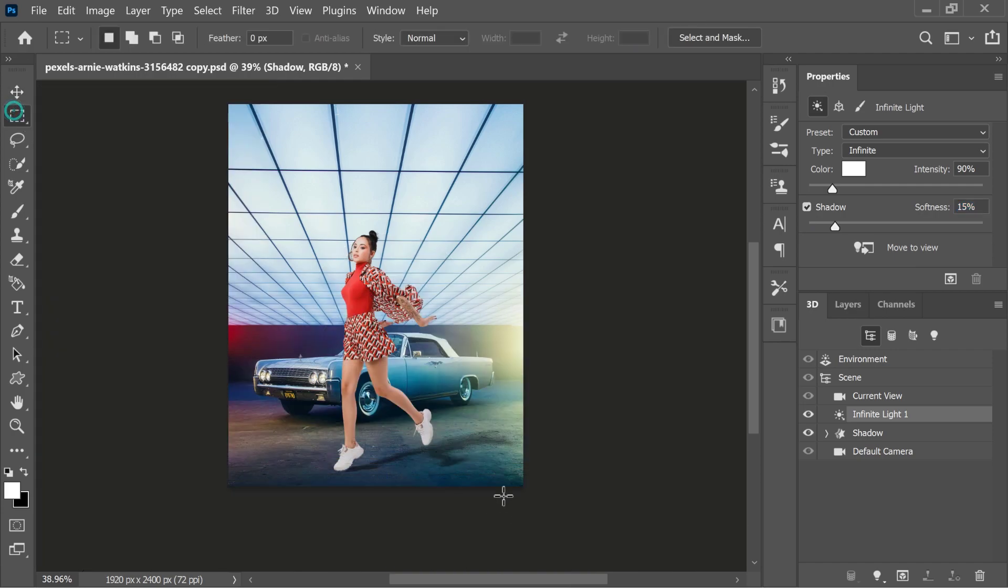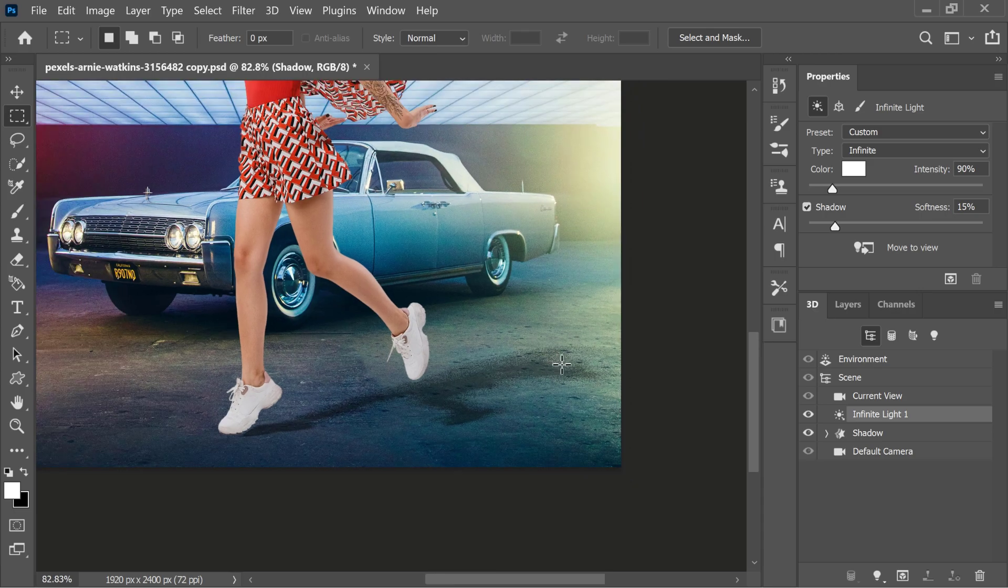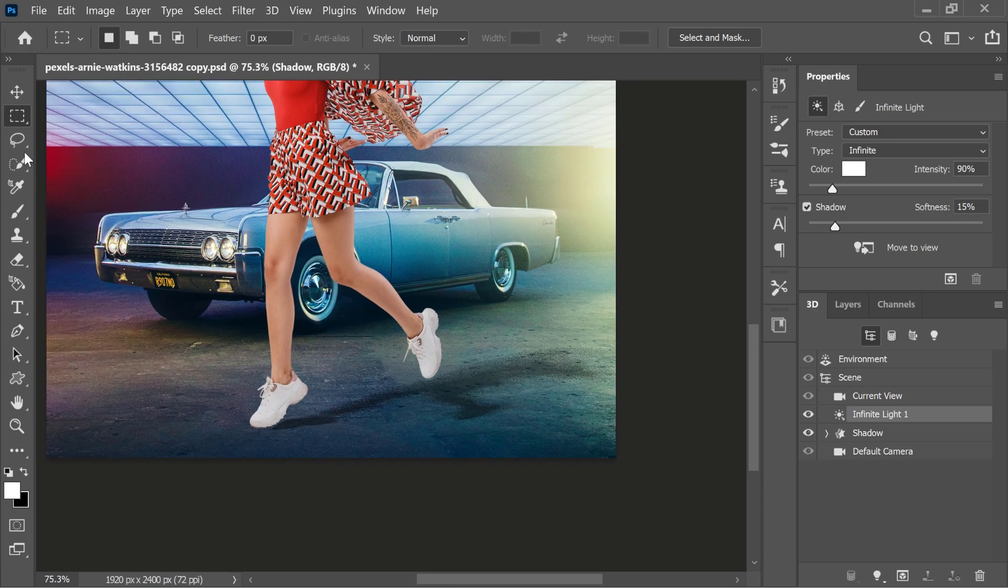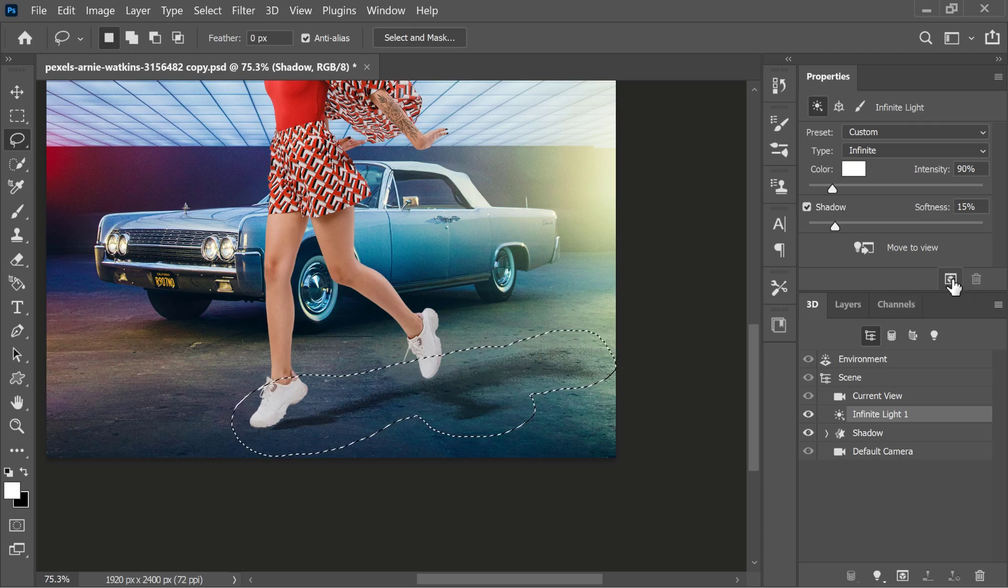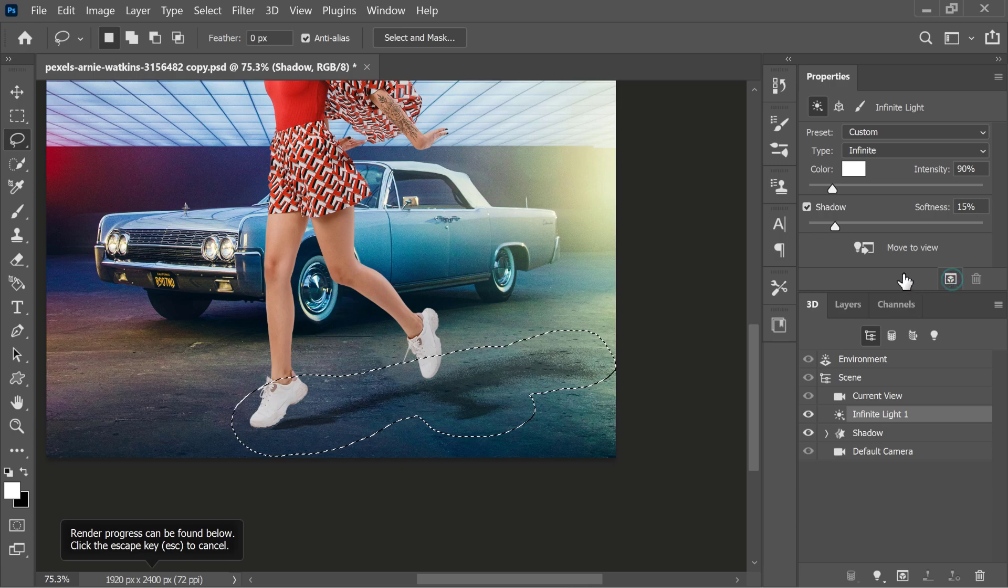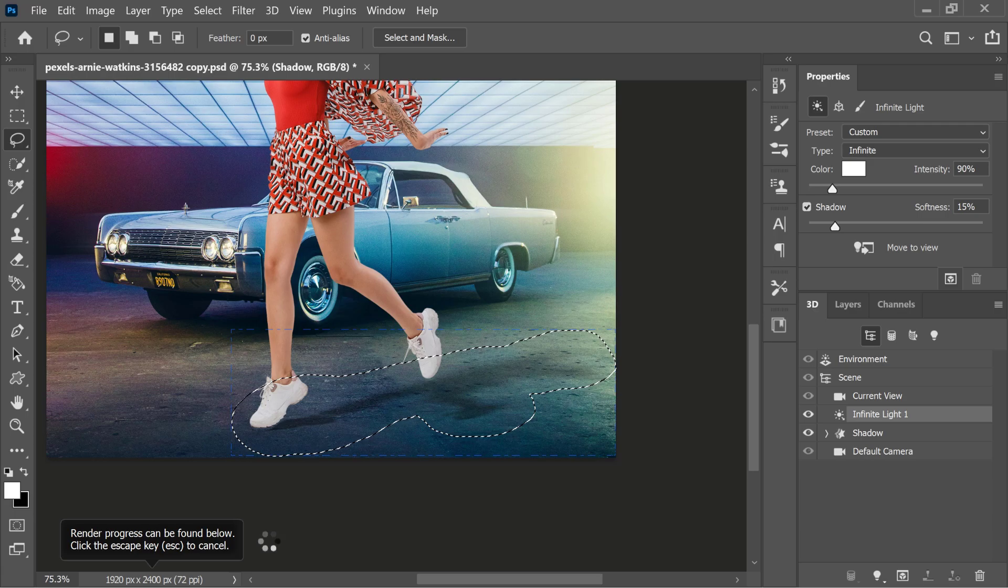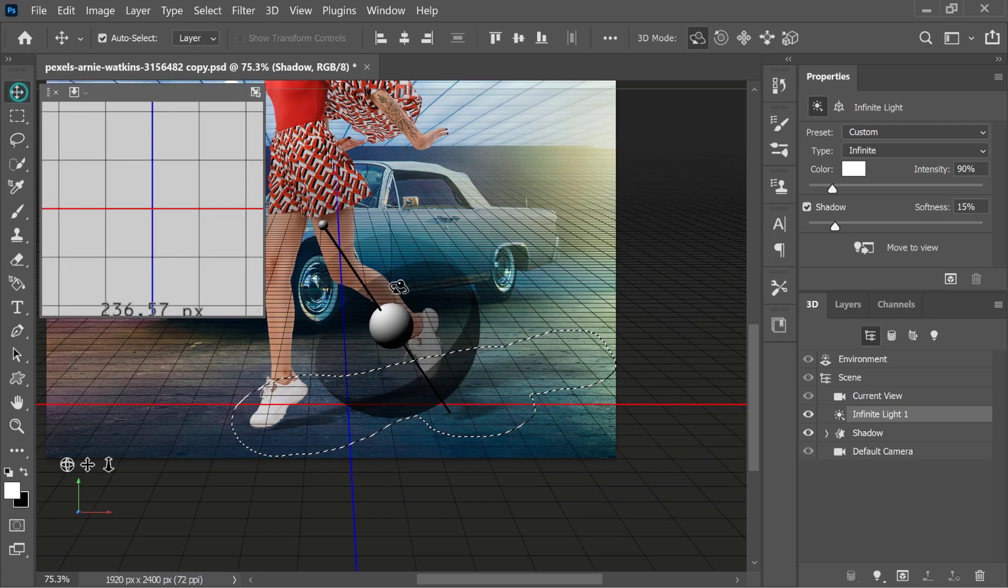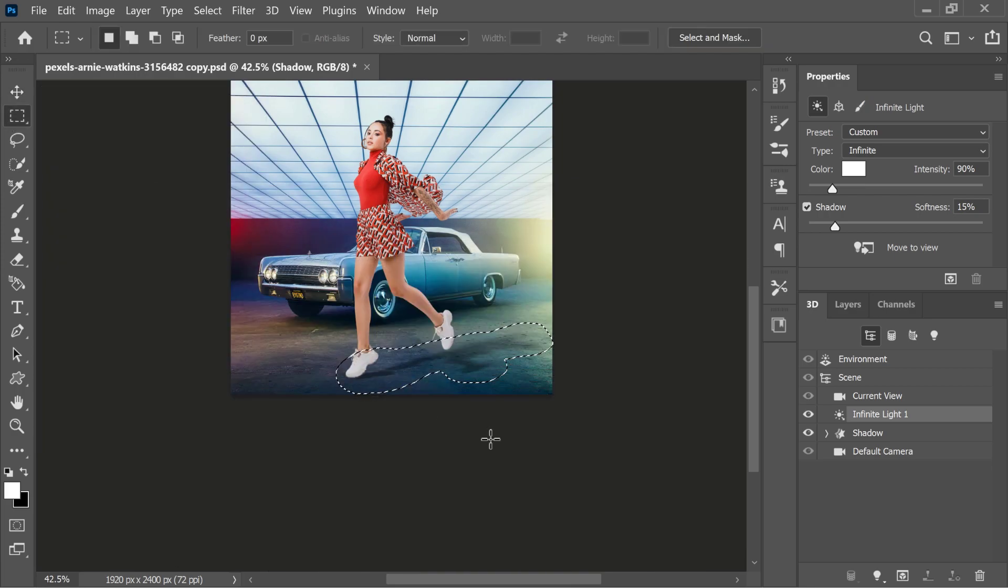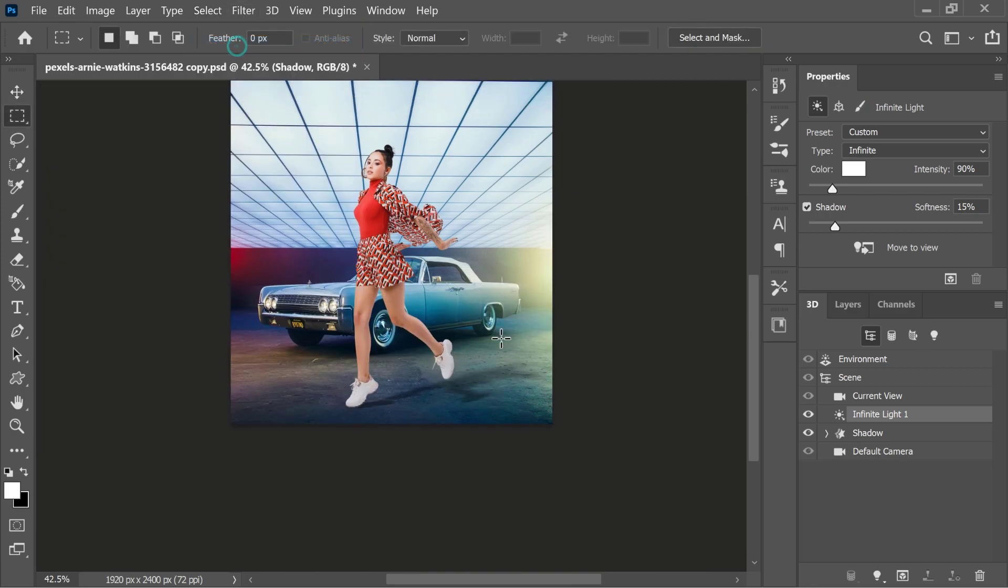The one thing that you will notice is that the shadow will be noisy. That's because it has not been rendered. Take the lasso tool and make a selection around your shadow, and then click on the render button. This may take a while depending on the speed of your computer. And when you finish the render, you can deselect the selection.